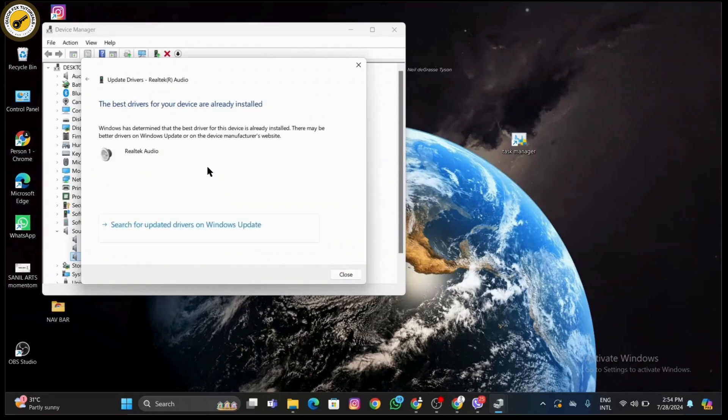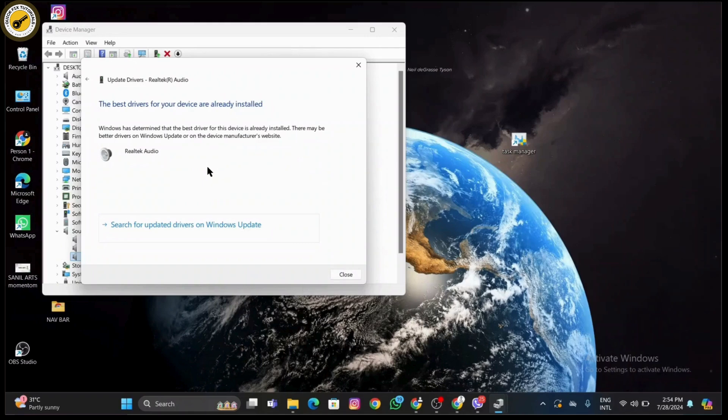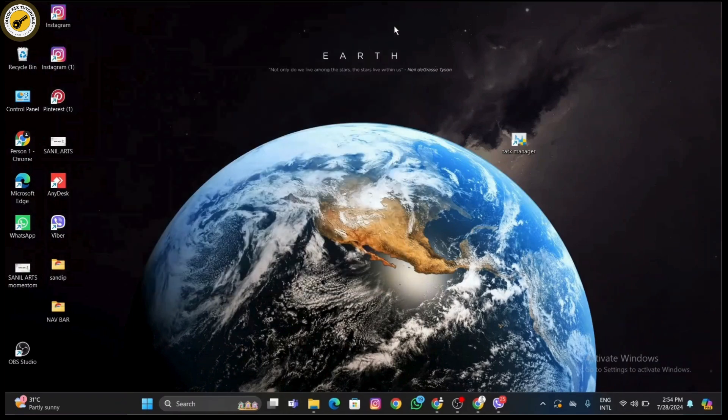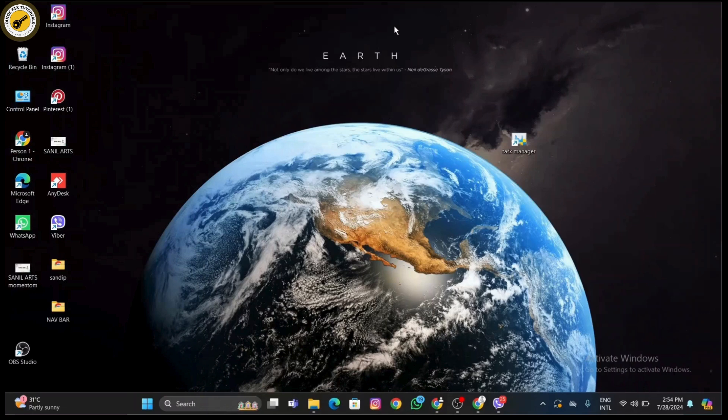If you don't have it yet, you need to download it from the official website of Realtek. To do that, you need to open your web browser and go to the Realtek website and simply download it.